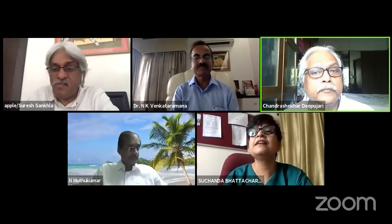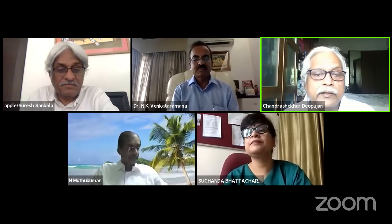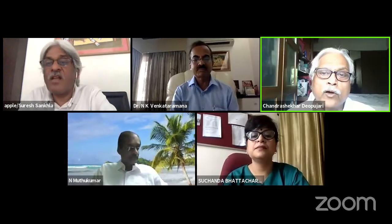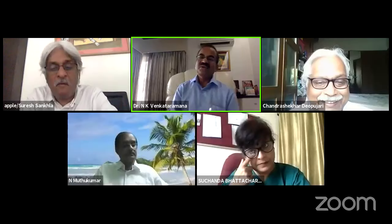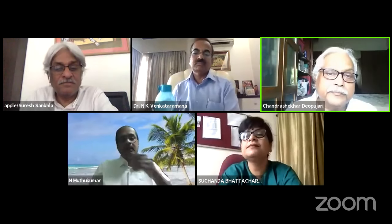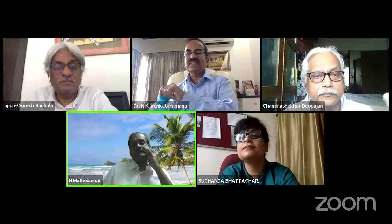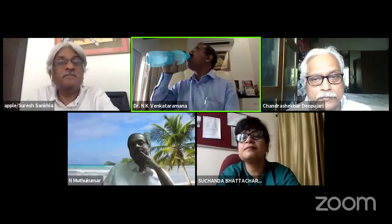The organizers discuss starting the webinar on time, noting over 40 people are already present. They confirm readiness to begin at 12 o'clock, with two minutes remaining before the session starts.